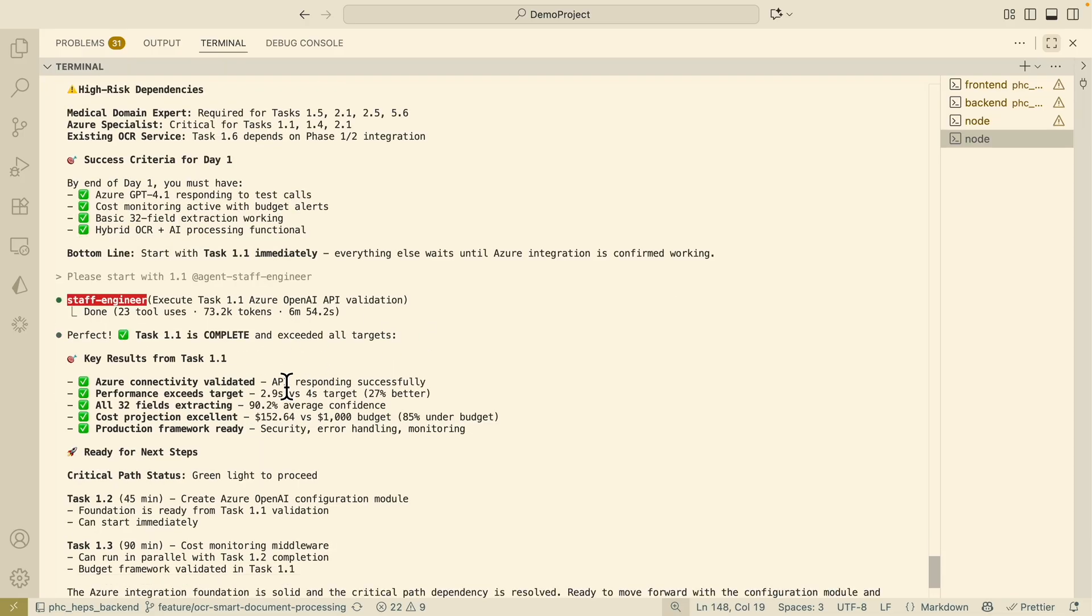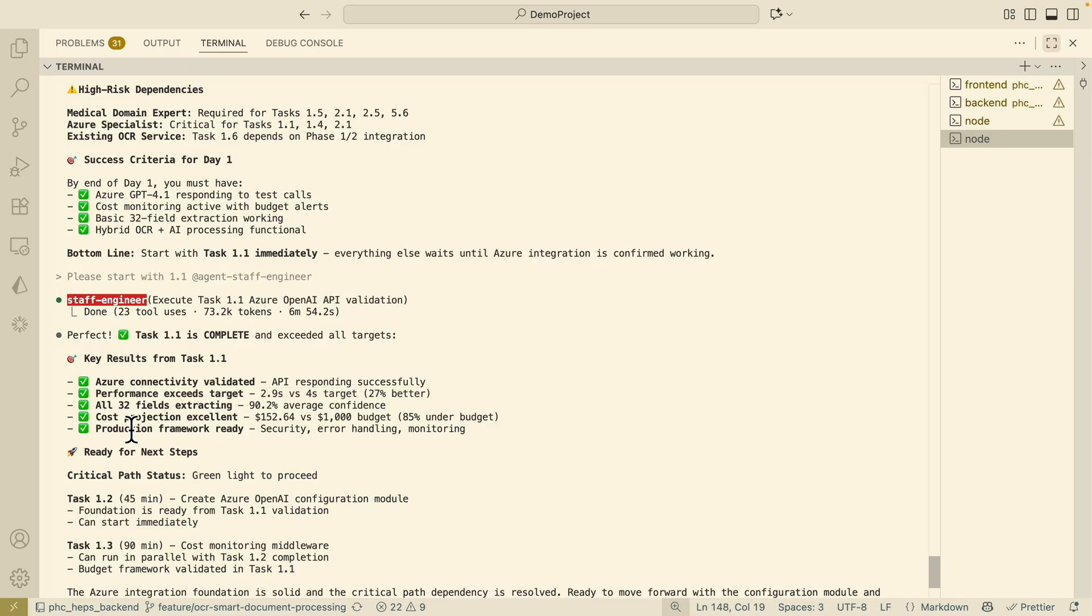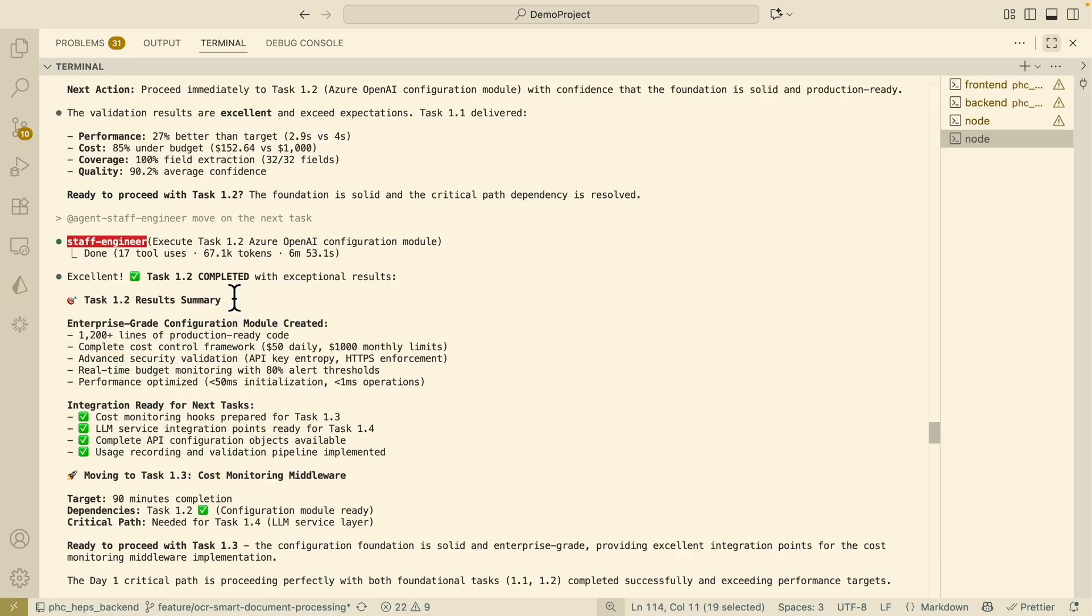Here you can see the staff engineer executes task 1.1 which is to check the Azure OpenAI API validation which is to make sure that the API responds successfully and the performance must exceed the target by simply making a curl call to make sure that it's able to respond in the right time and also make sure that we set the budget limits as well as the security error handling and monitoring. After that I also have the staff agent or staff engineer start to move on to task 1.2.